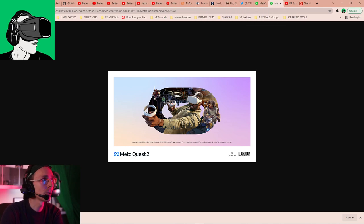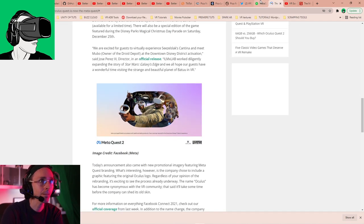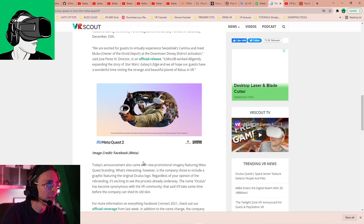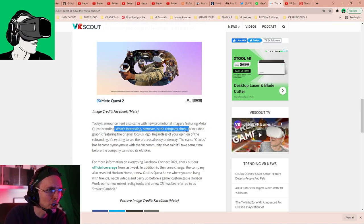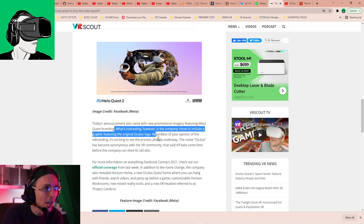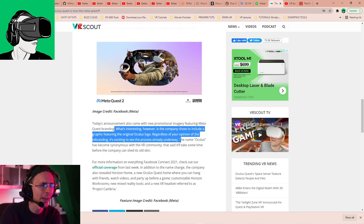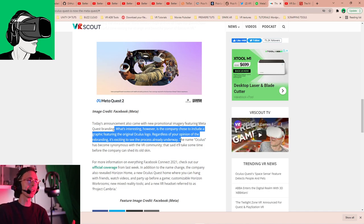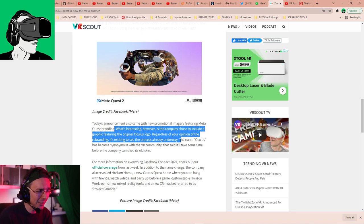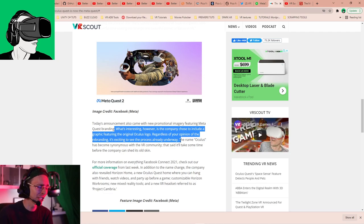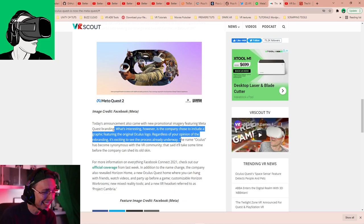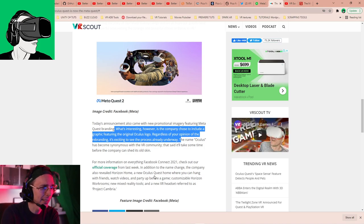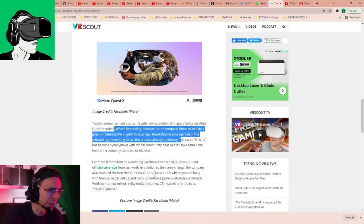So if we go back, it says, what's interesting, however, is the company chose to include a graphic featuring the original Oculus logo, regardless of your opinion of the rebranding. It's exciting to see the process already on the way. Why is it exciting? I'm sorry. I have no respect for Facebook. I don't care about Facebook or Meta until they change the strategic policies instead of taking our data to change what's going on in our lives, our buying habits through subliminal tactics. I'm not interested. Why are we excited about this? I'm not excited. But anyway, let's carry on.